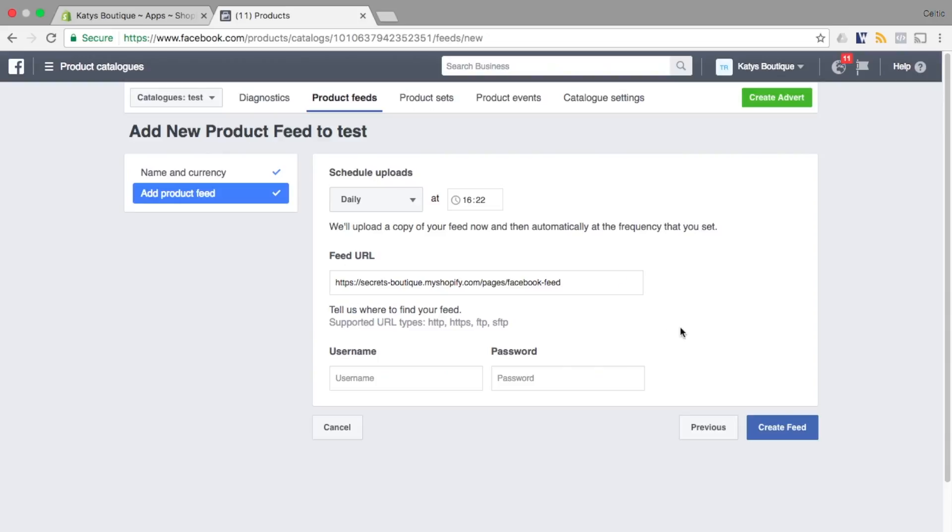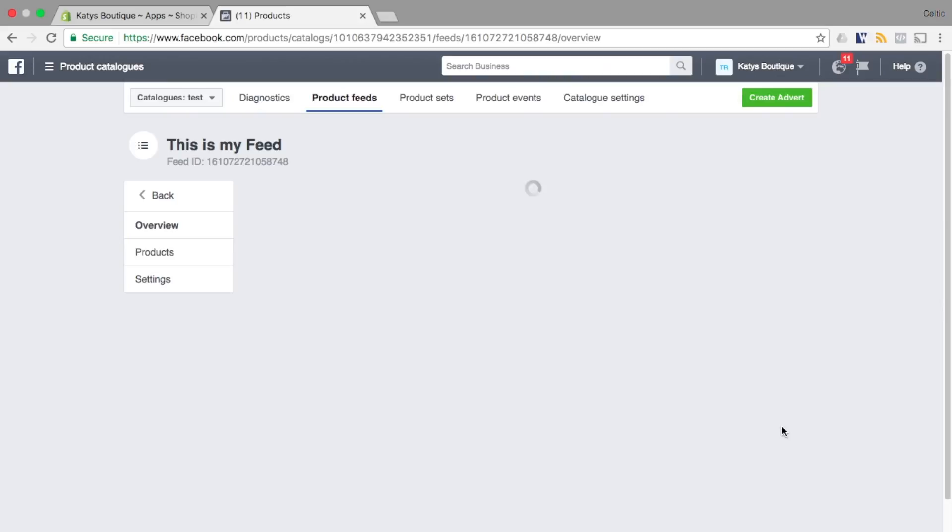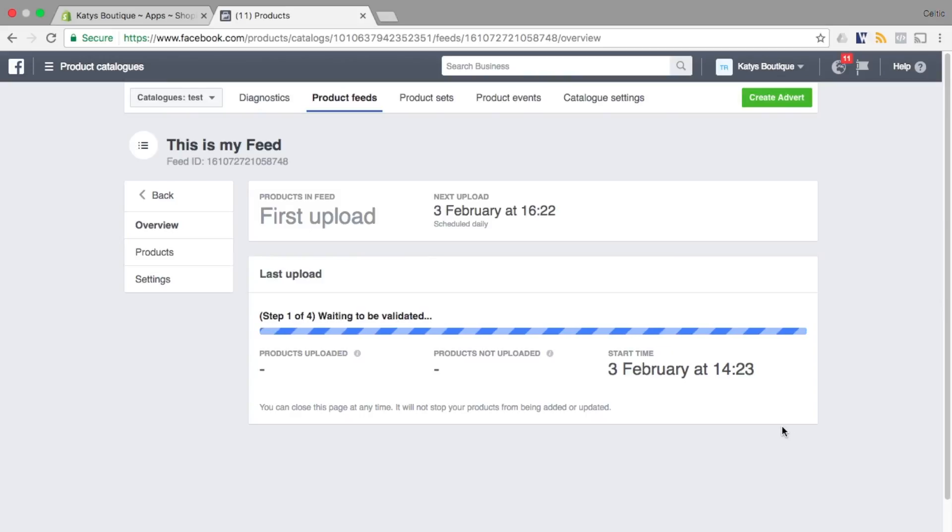When you're happy everything is okay you can hit the button to fetch the feed. This will go and get all of your products from your Shopify store and populate Facebook with that information.